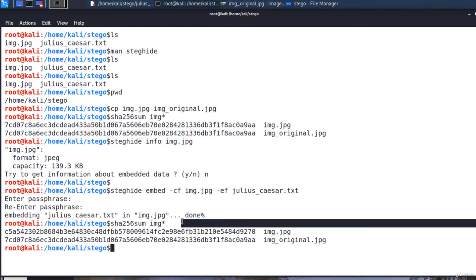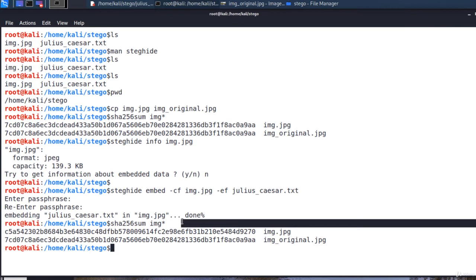But if it's so simple to detect the existence of a hidden message, what's the purpose of steganography after all? In this example, I have created a copy of the original image on purpose, to make my point and show you this. But in a real world steganography use case, you should always use unique images.